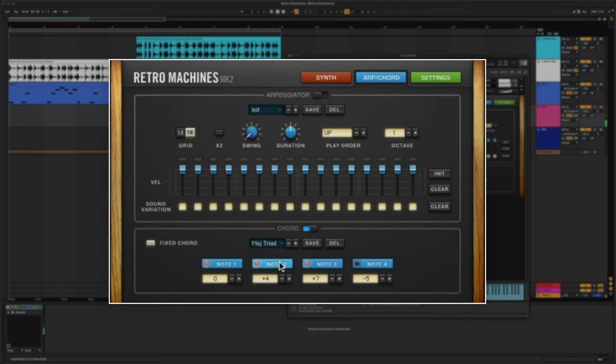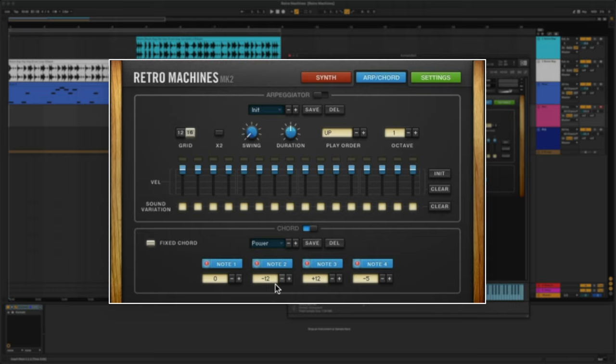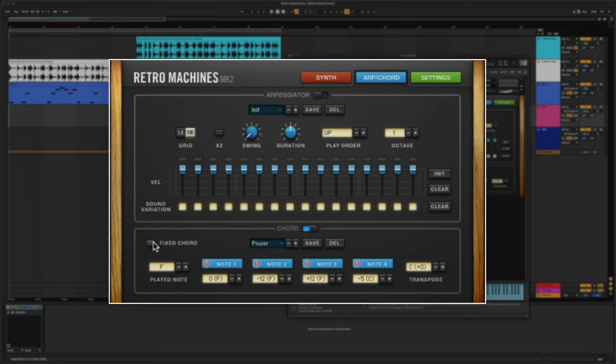You can change the chord types with this drop-down menu. If you turn off fixed chord, you can choose a key template and the chords you hear automatically fit the selected key.